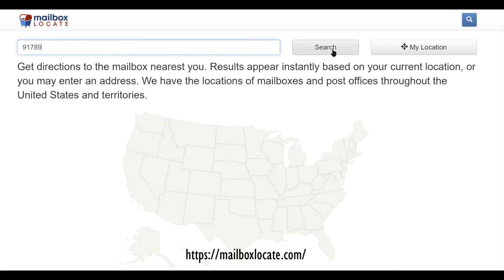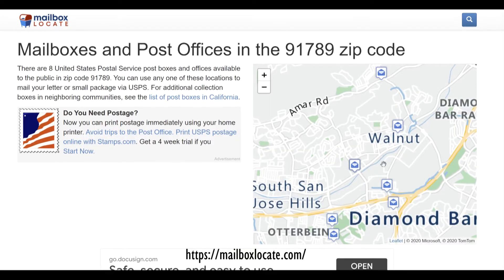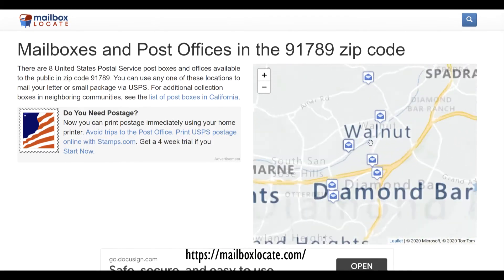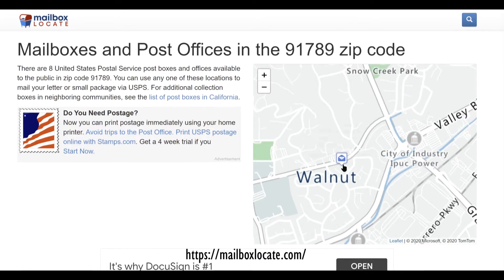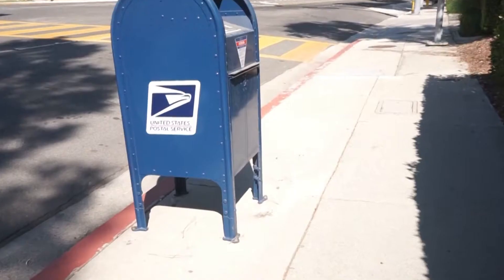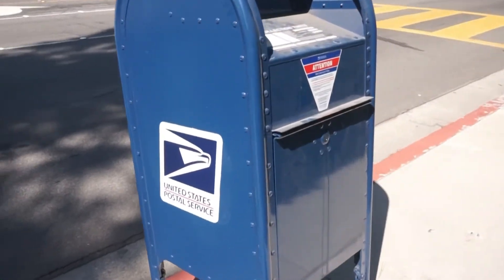If you want to drop it off in a blue mailbox, you can locate them nearby with this website. Simply enter your zip code, select a location, and it'll show you its address.